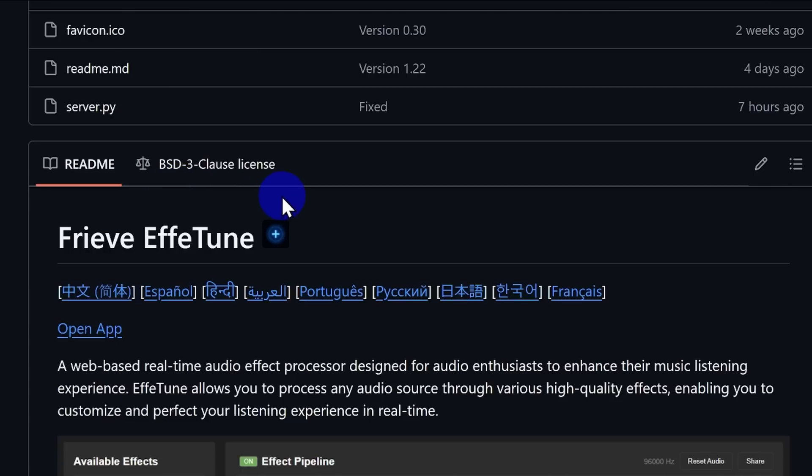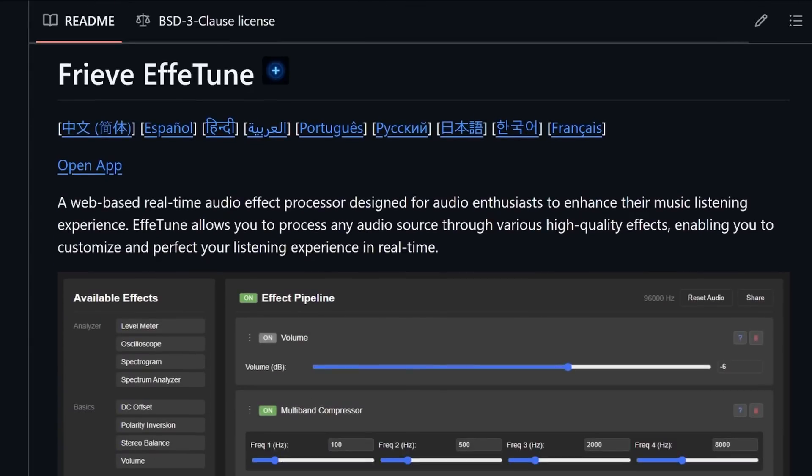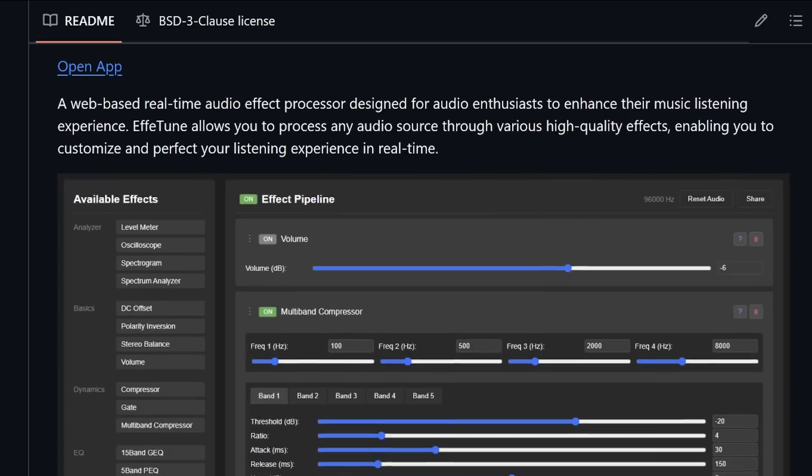Usually I make my videos in Japanese, but since this app now supports 10 languages worldwide, I wanted to reach out to a broader audience with an English video.